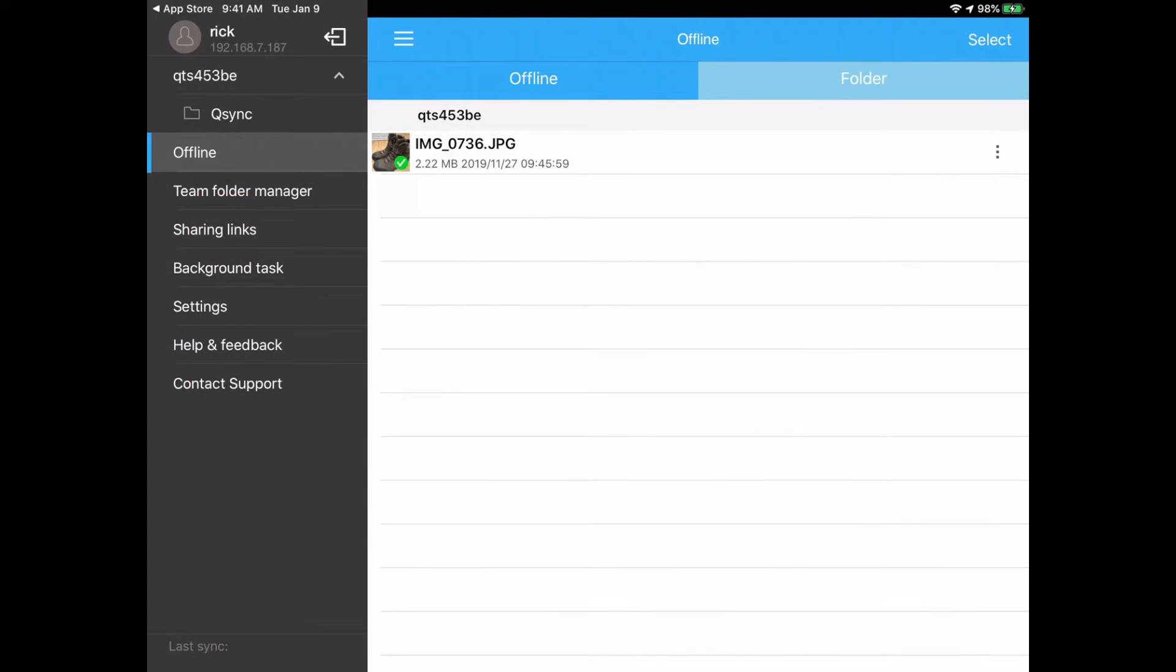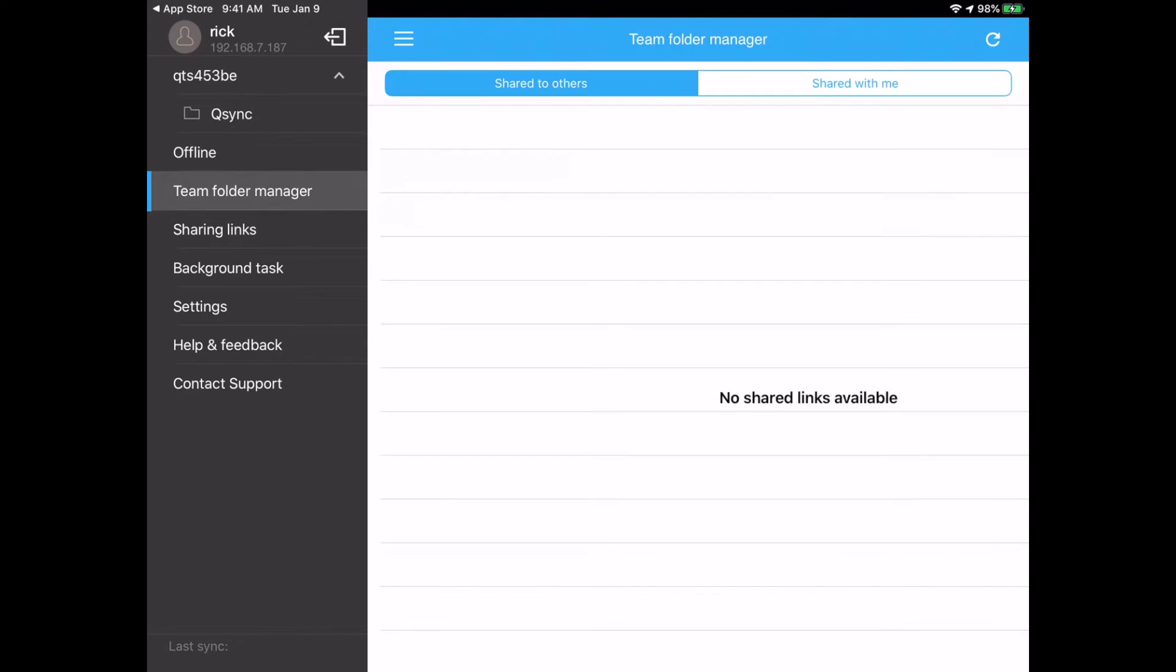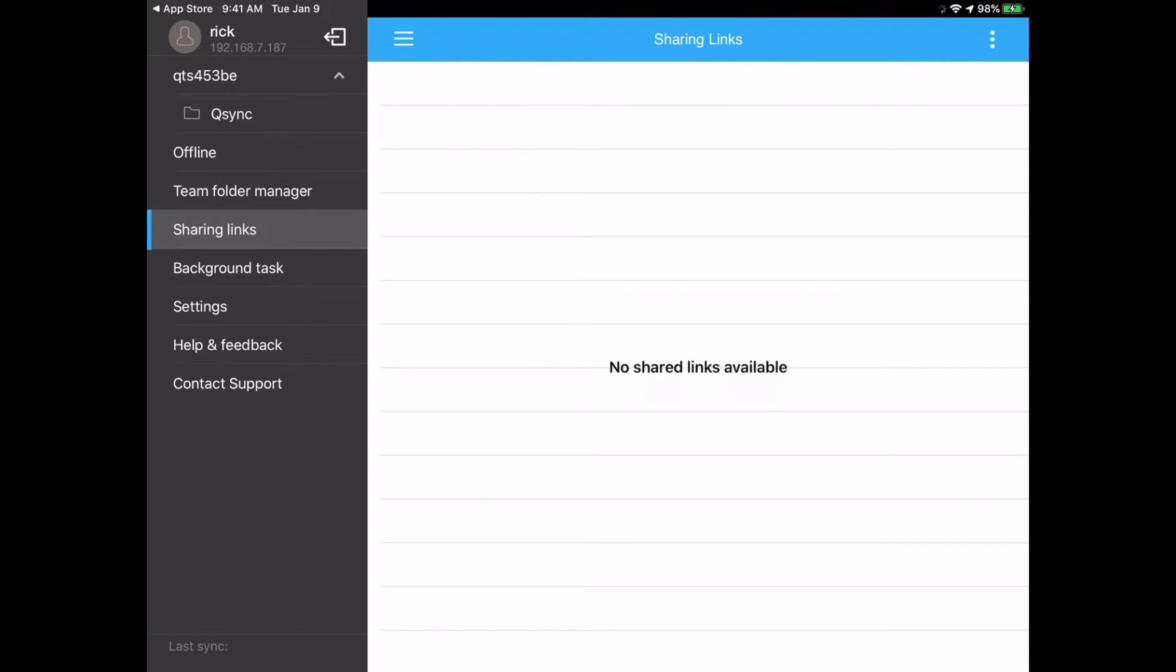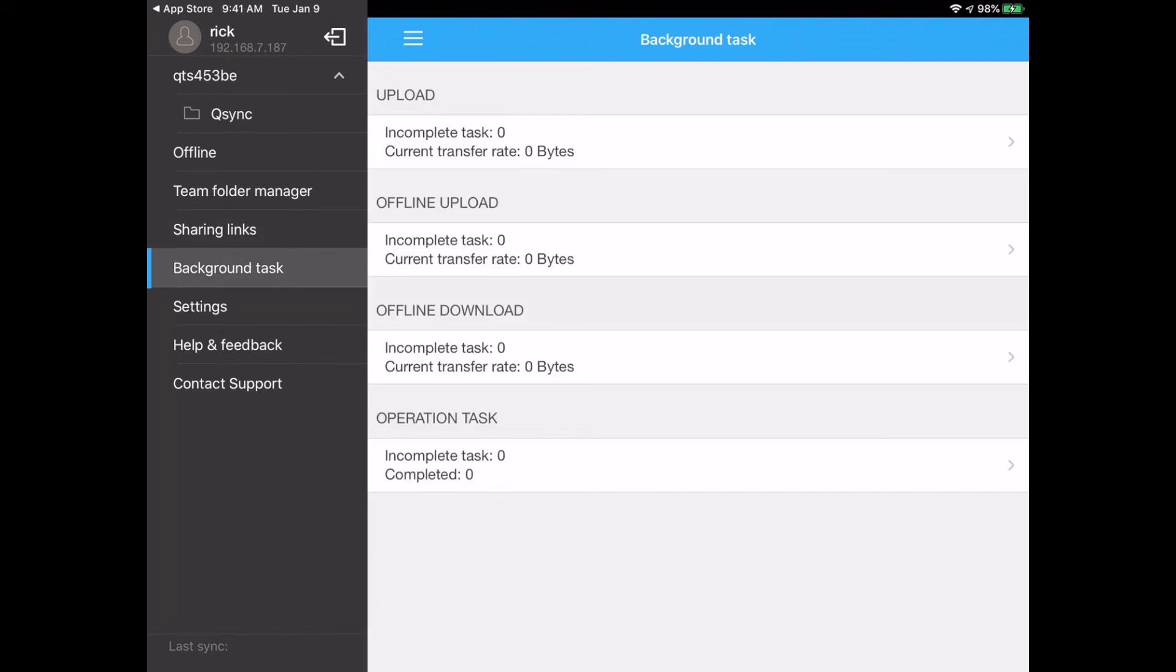Okay, and then on the left we have team folder manager and that's for team folders. I haven't done any videos on that yet. We have sharing links. So if you create any links to share that file, they would show up here. Then we have background tasks. So if you're downloading say a thousand photos, you would see the status of it here.